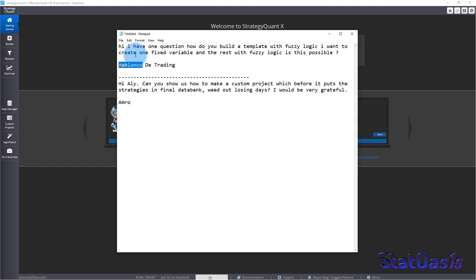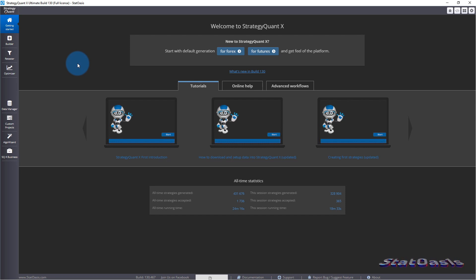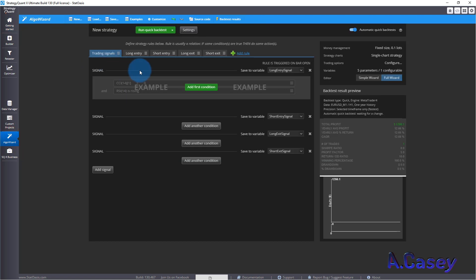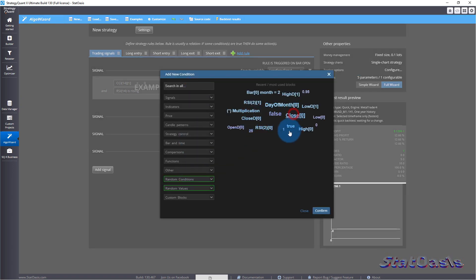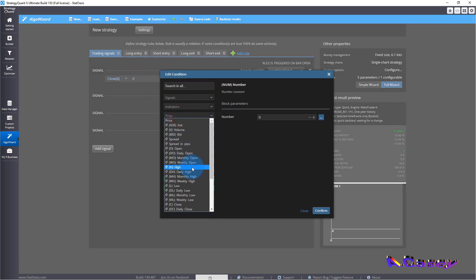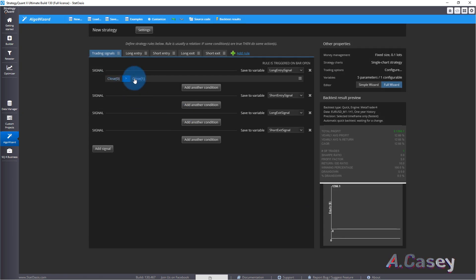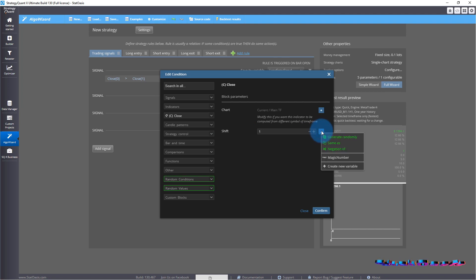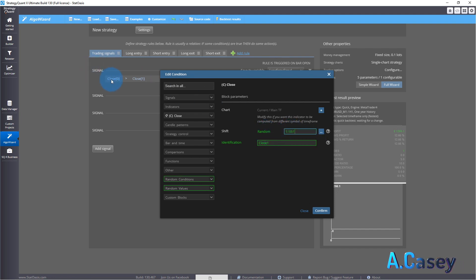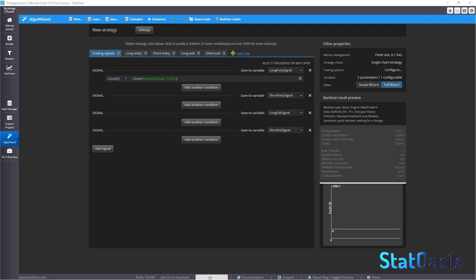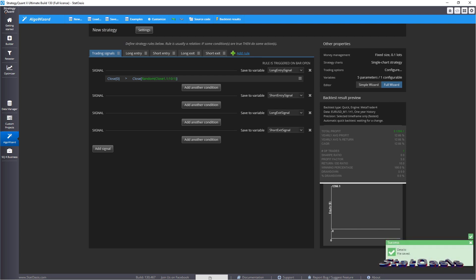Let's deal with question one. You have a variable, an indicator, whatever you want to add to it. The easiest way is to go into AlgoWizard and switch the advanced mode to template. When you switch to template, you don't have any more options. Let's do a simple example — close is higher than close one bar ago — and generate randomly from one to ten, step one, so that's the shift. Then we confirm and save this as a template.